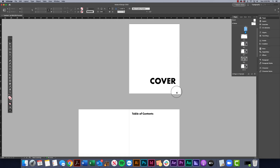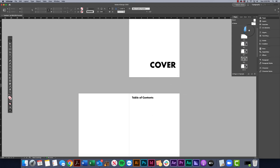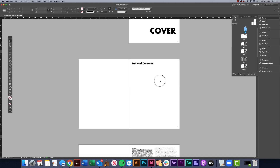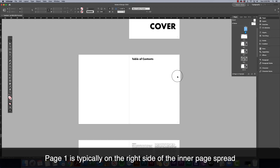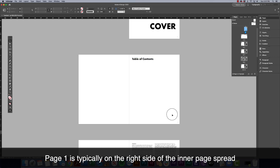We have our page numbering, but it starts on our cover, so we currently have page one as the cover page. Instead, we should be starting that on the inside page, which would be this first table of contents page.